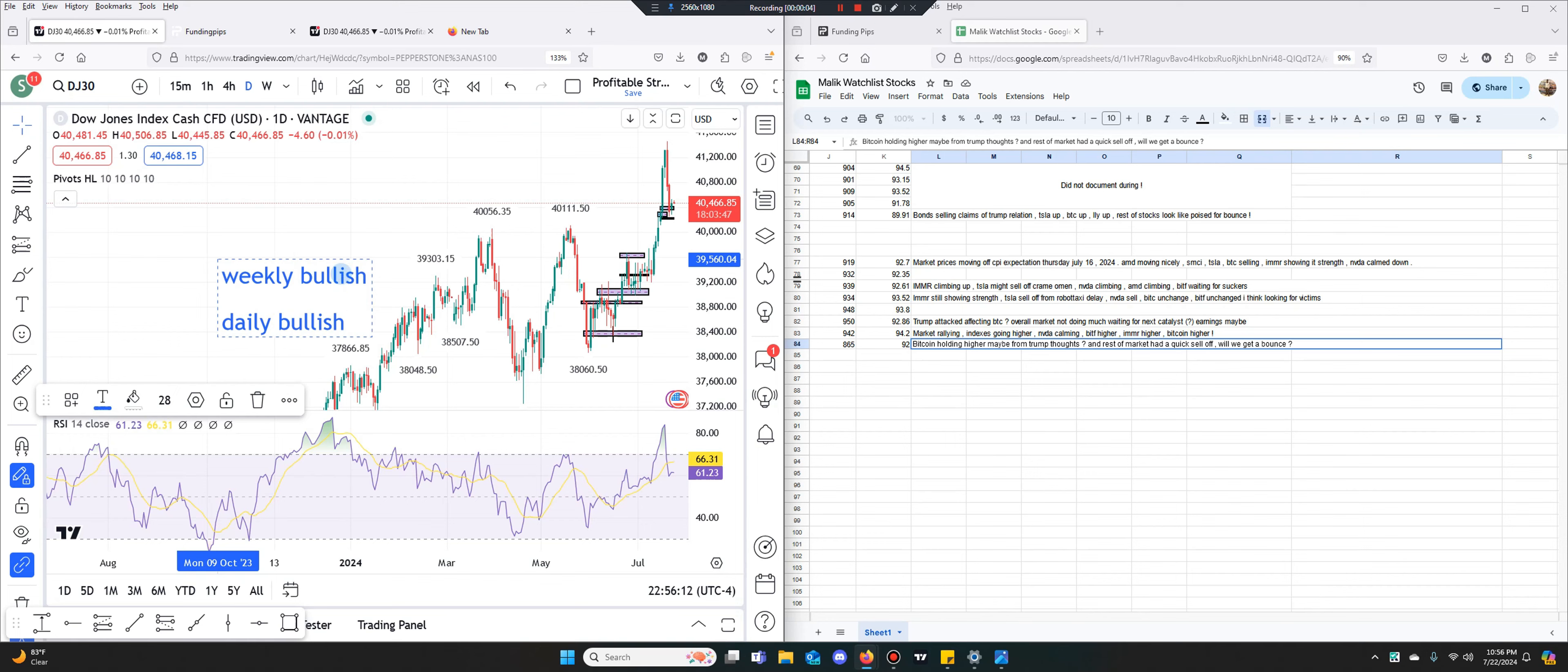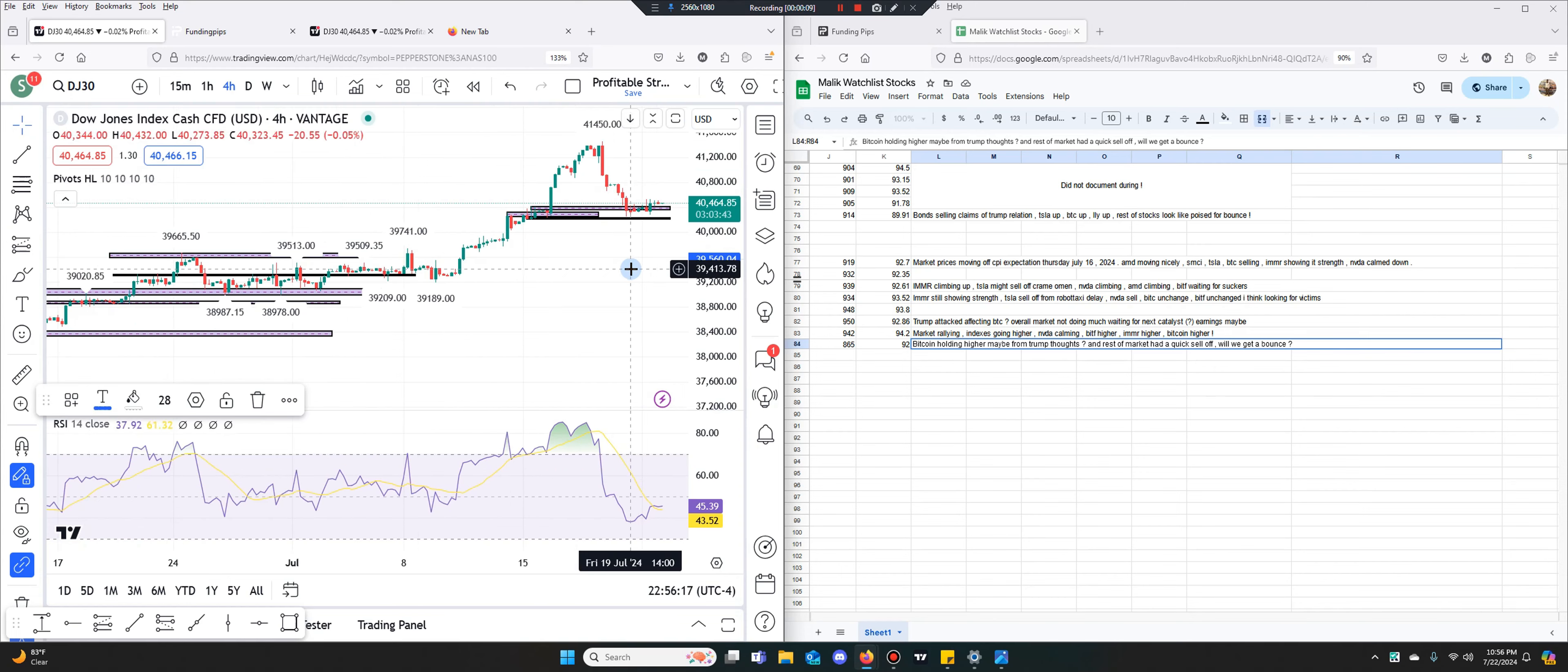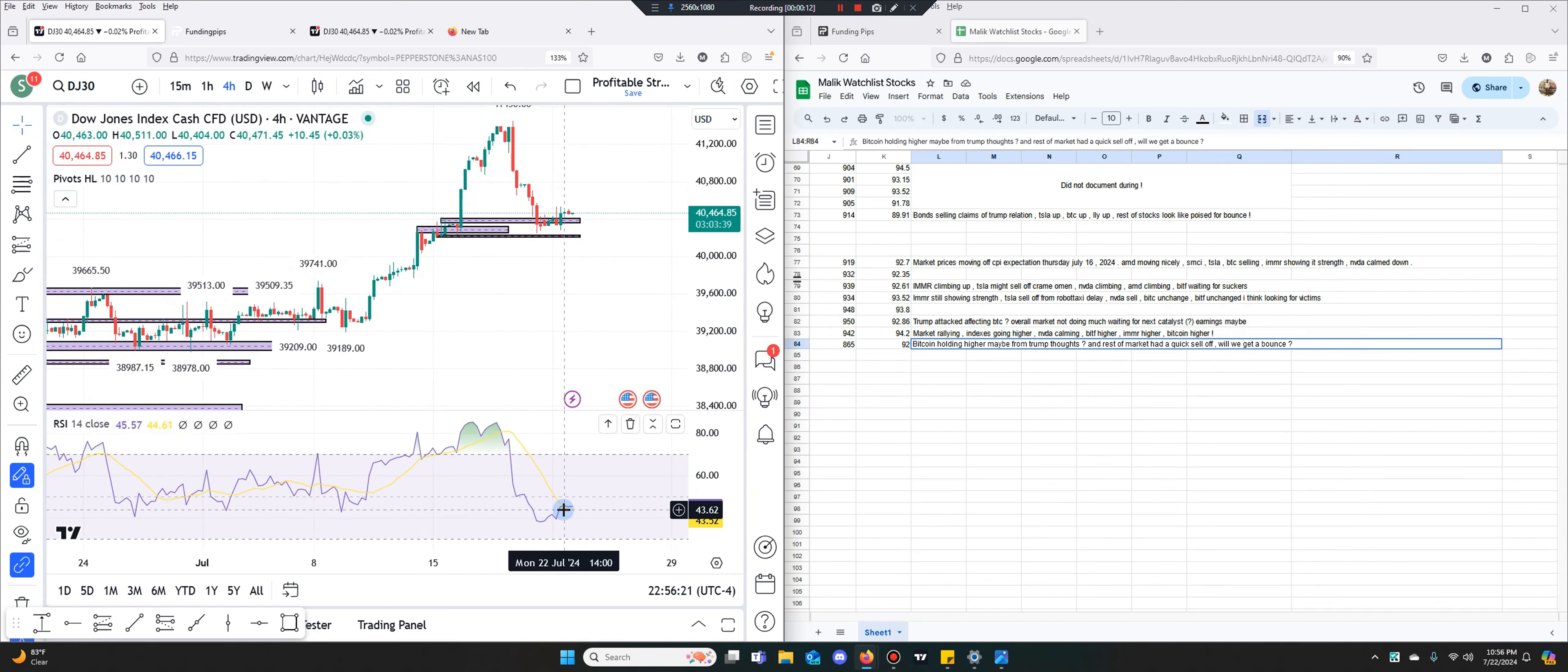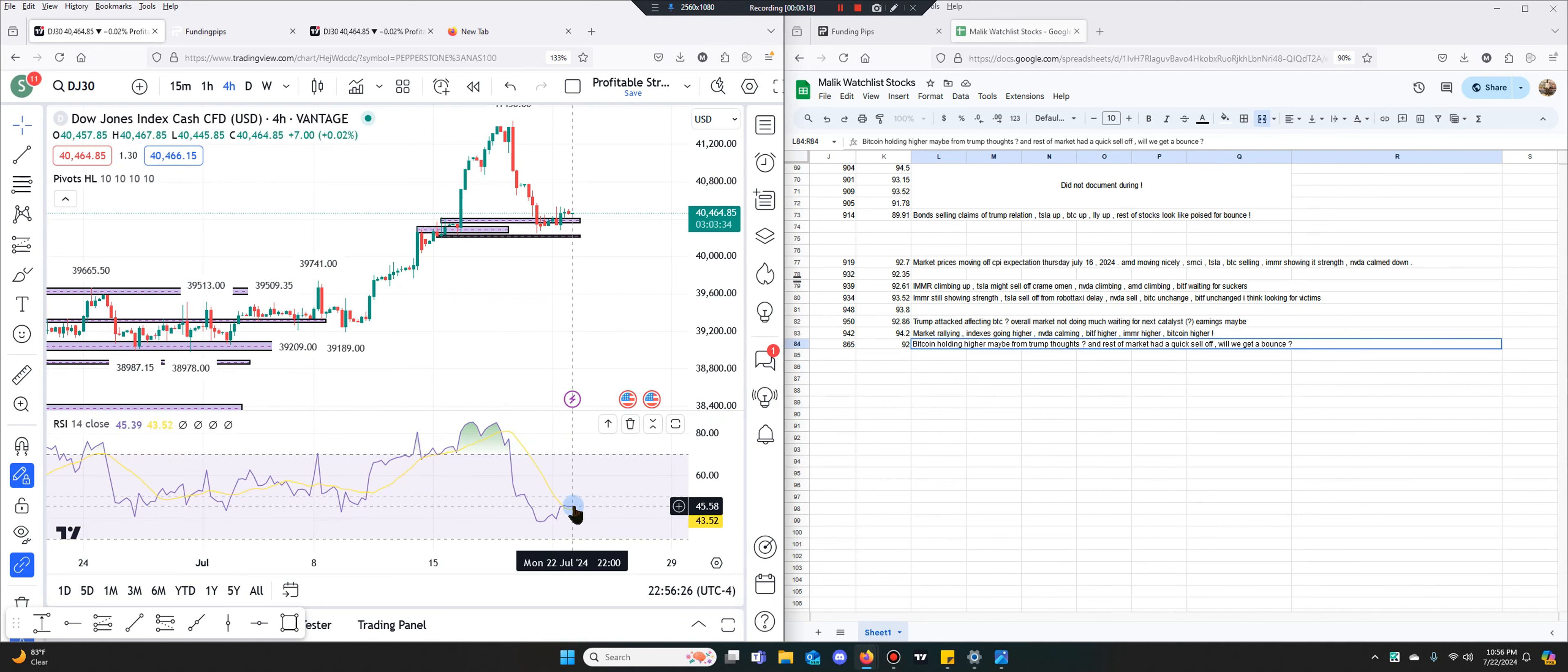Bullish. And the daily is bullish. What is the 4-hour looking like? 4-hour is actually looking good. We're crossing above this RSI EMA I believe.